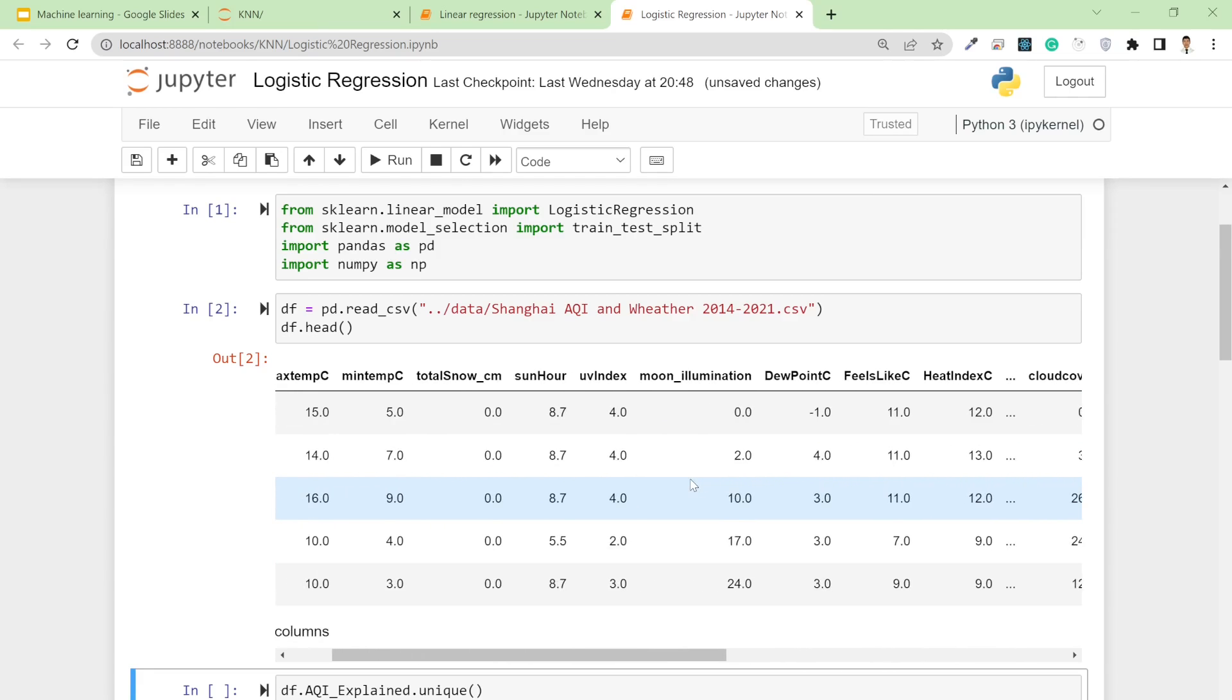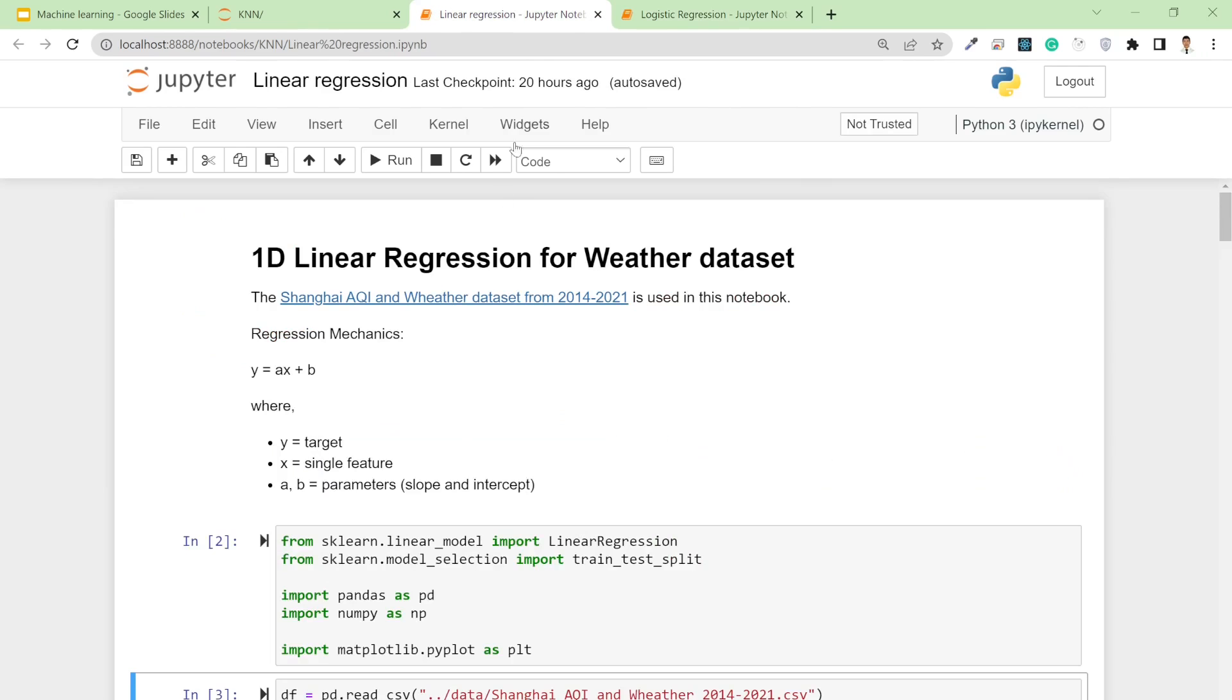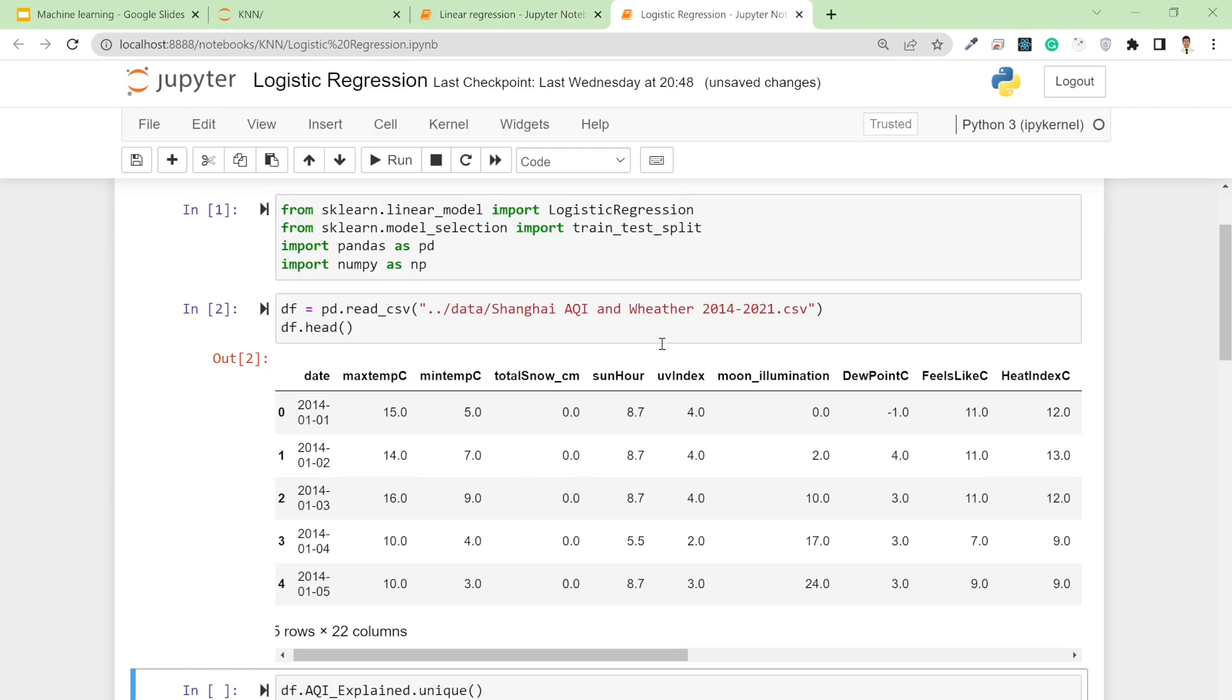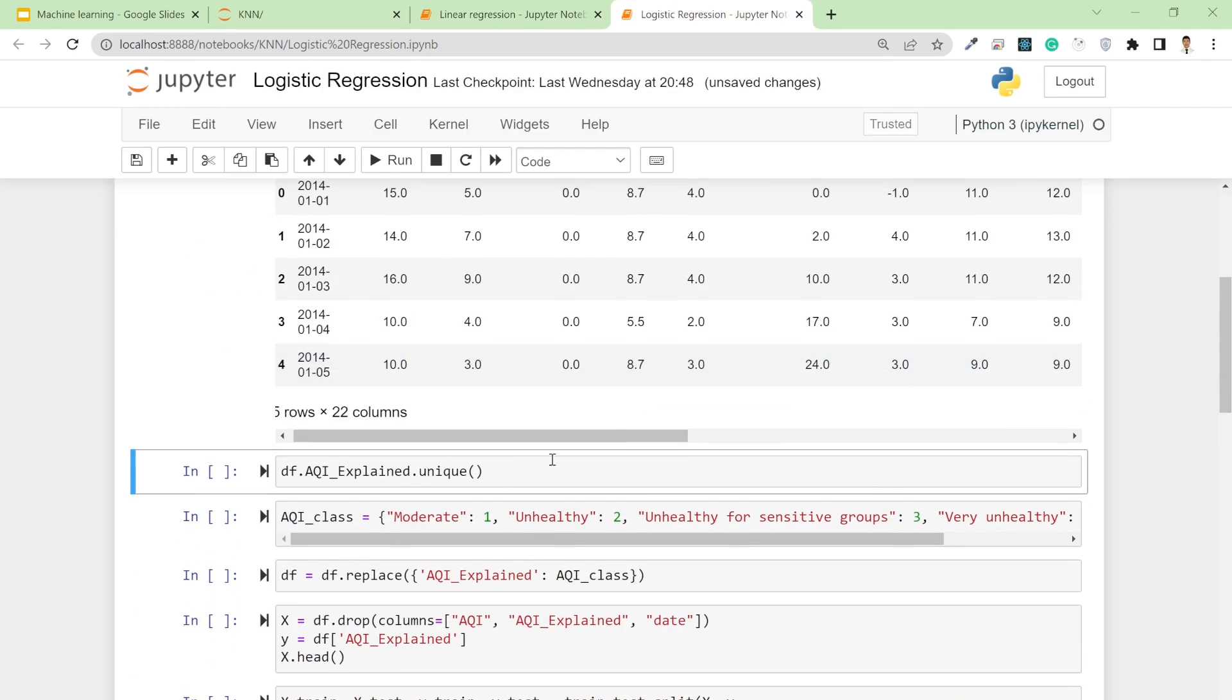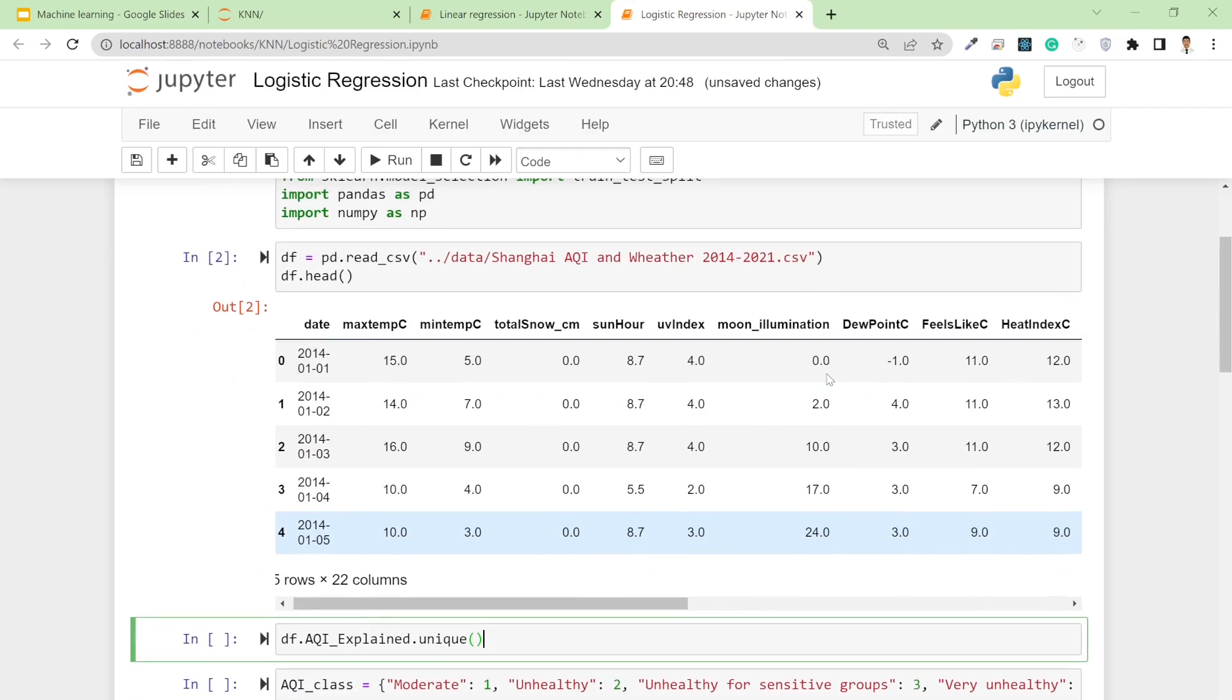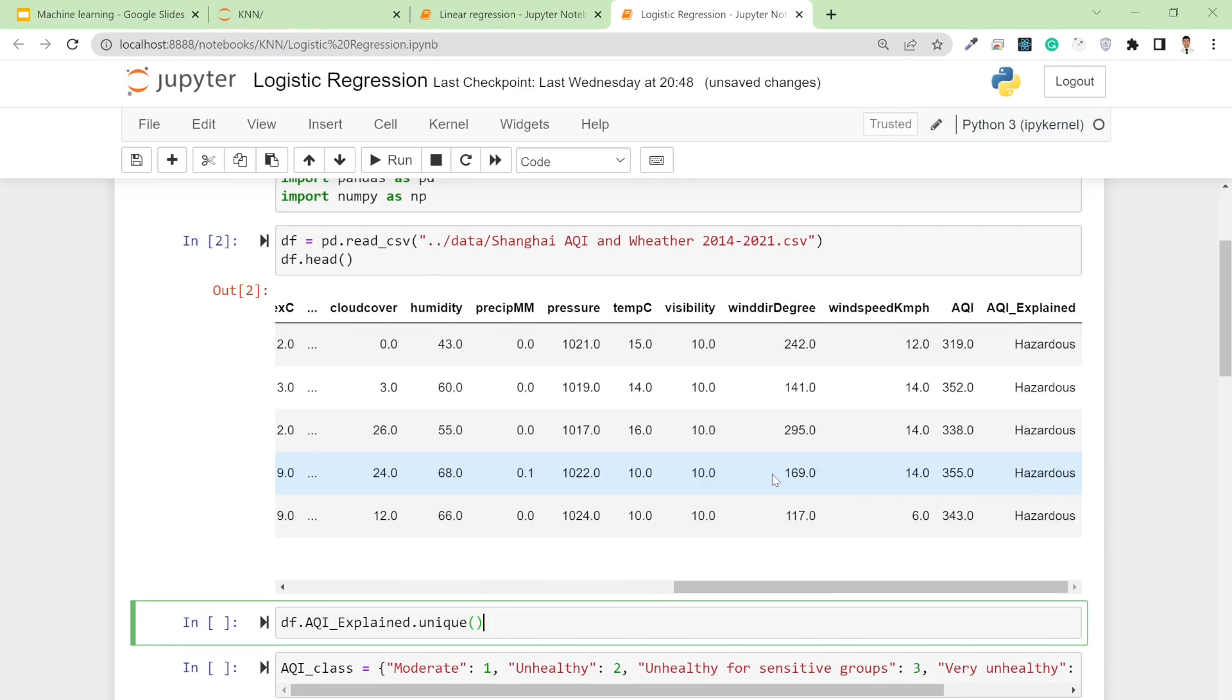This data I actually downloaded from Kaggle, so I've provided the link to download the data here as well. For now I'm just running these cells.